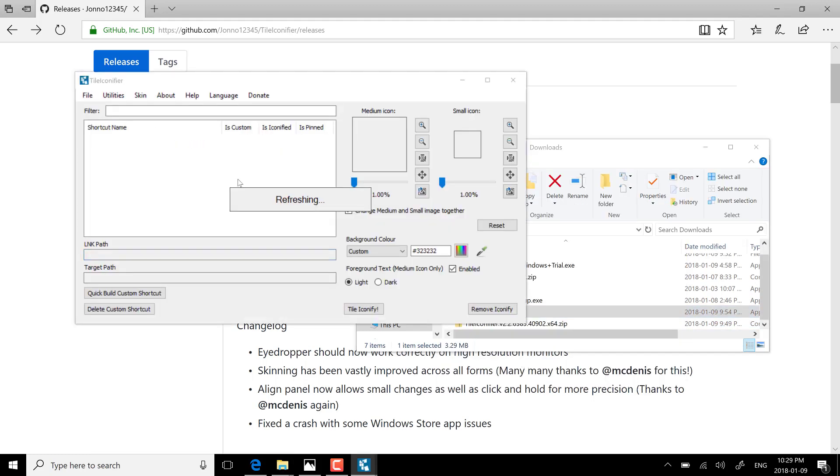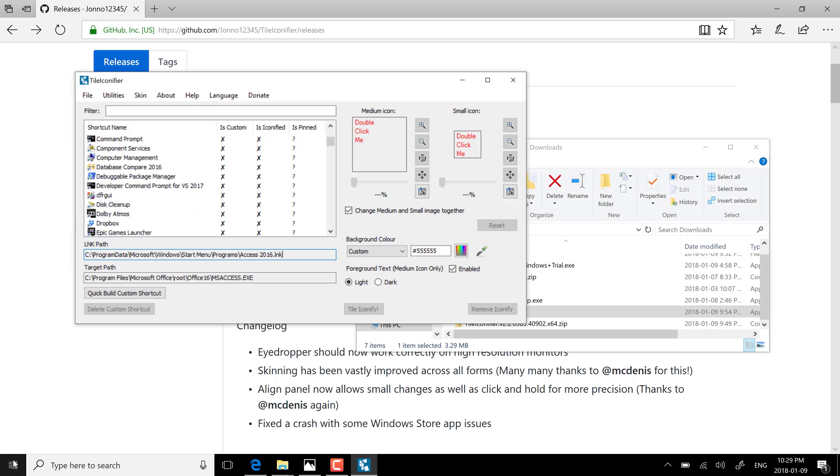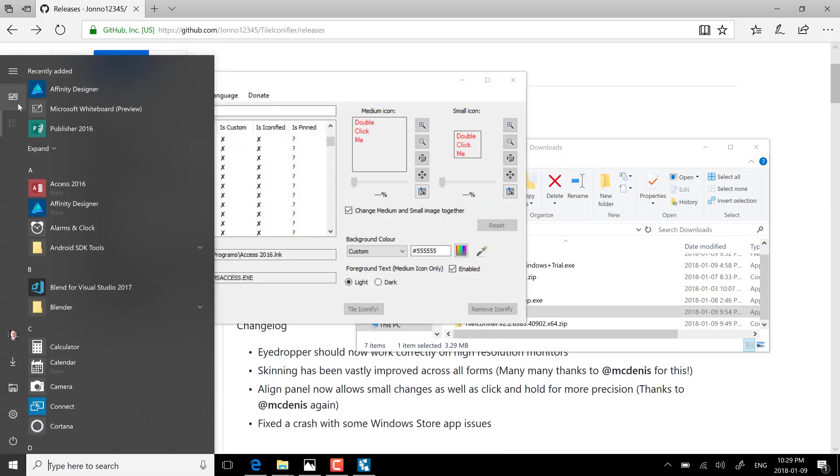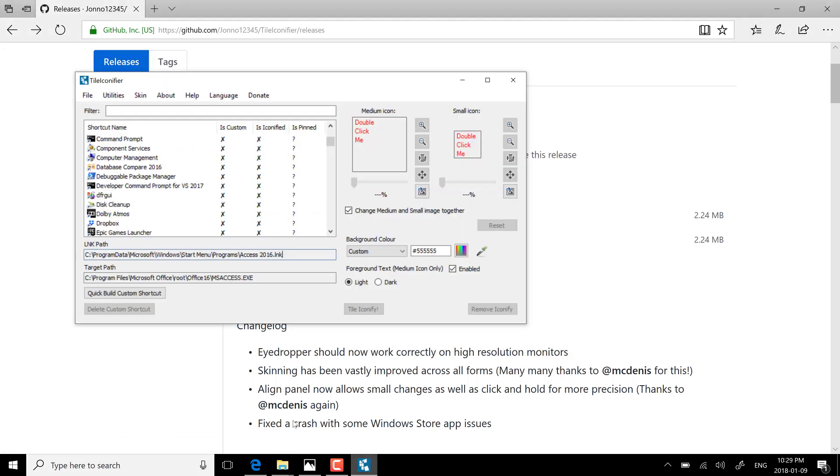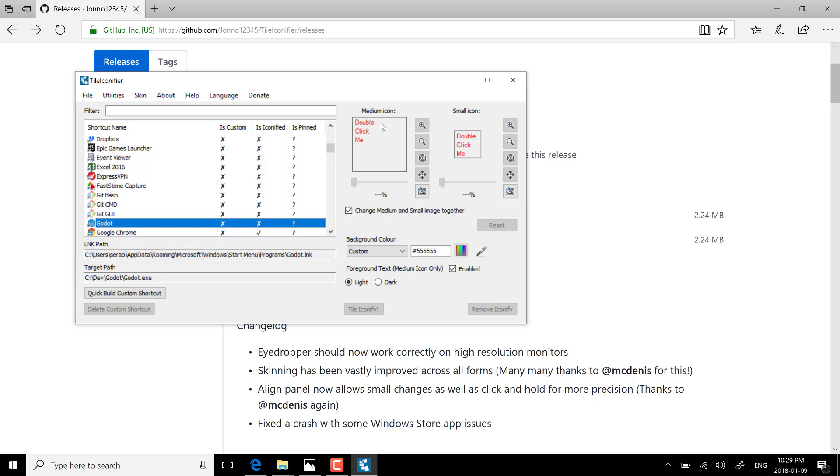It will fire up and what it's going to do is a quick scan of what is currently installed on your computer. Give it a minute, it's going to go through all the shortcuts that are currently available. You'll see here all the various different options I have available in my current start menu including in the all programs section. We'll use Godot as an example so I can just locate Godot here. It's picked up the executable path, the link path, etc.